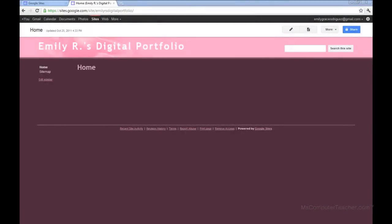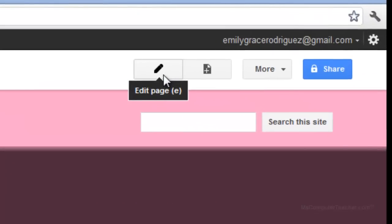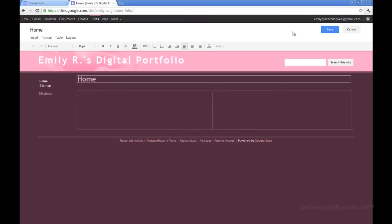Now that we've taken a look at customizing the layout, the next thing we're going to do is insert text and images. To get started, first thing we need to do is click on the pencil in the top right corner that says 'edit page.' As you may recall, I changed this to a two-column layout in the previous customizing layout video.